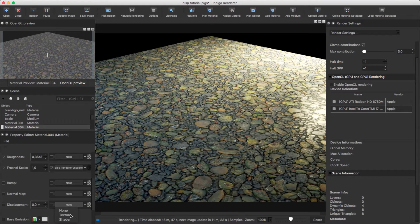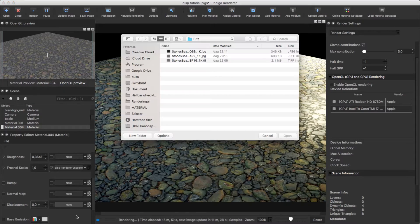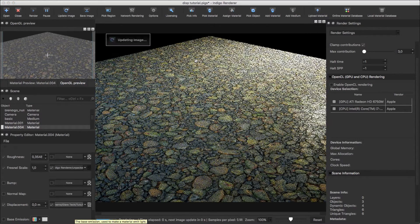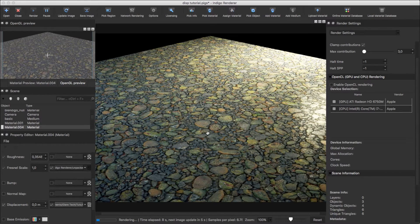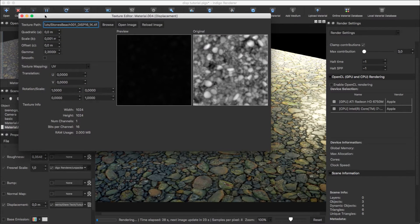Let's load up a texture. It's preferable to use 16 or 32-bit textures for smoother results. As you can see, nothing happened, but there are a few things we have to do in the texture editor first.